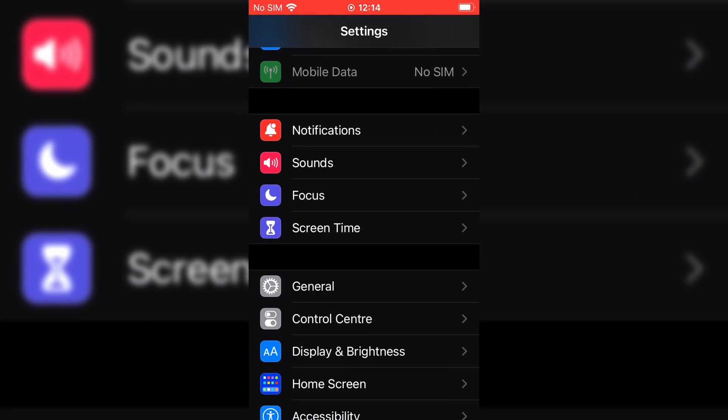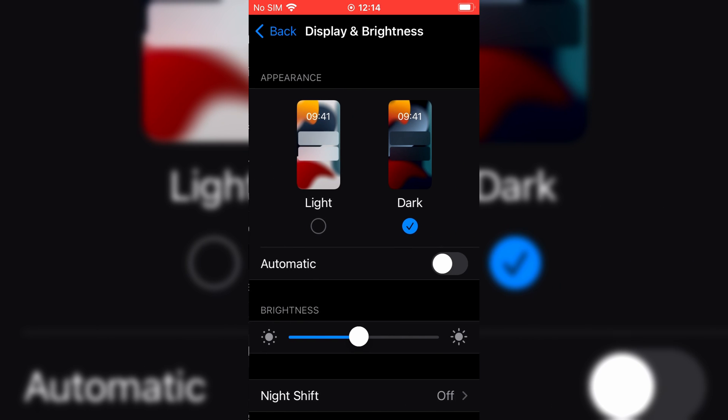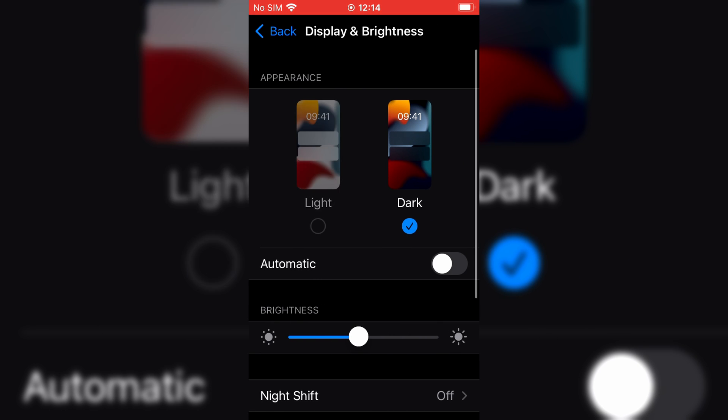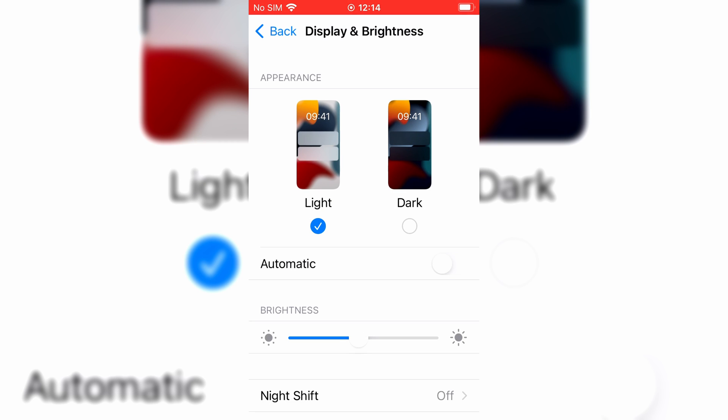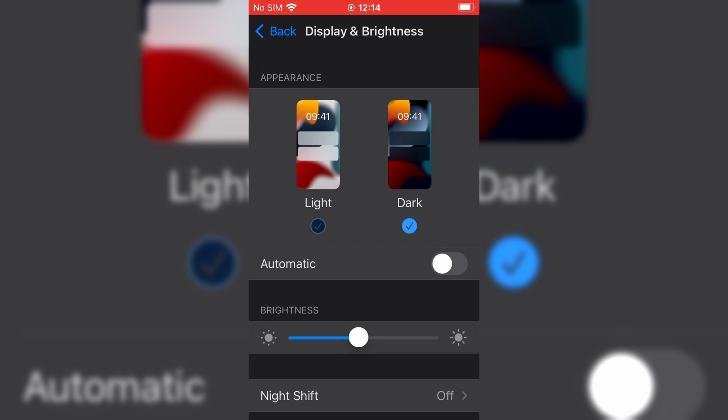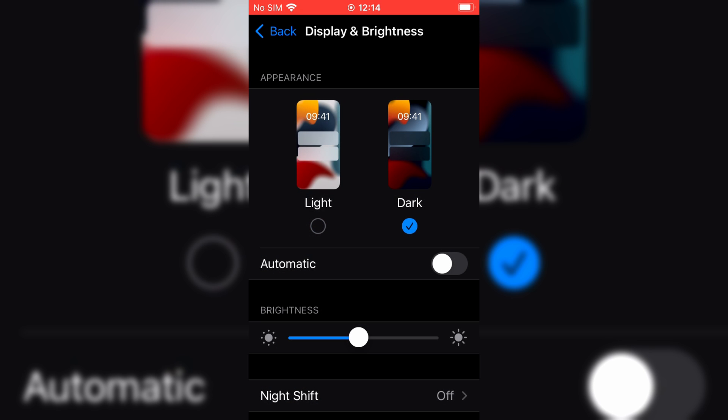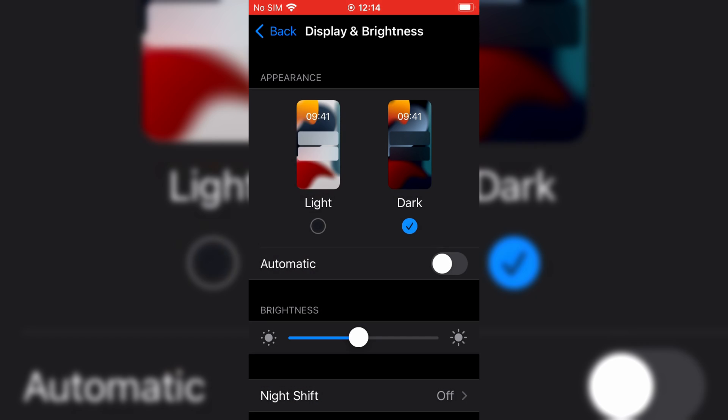For iPhone, simply go into your settings, click on display and brightness, and the option to switch between light and dark modes will be the very first thing you see at the top of this menu.